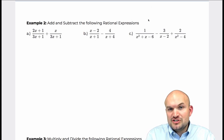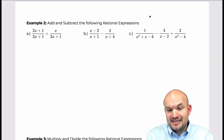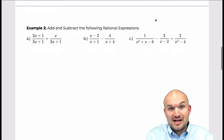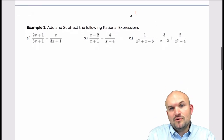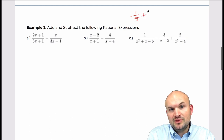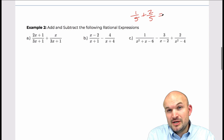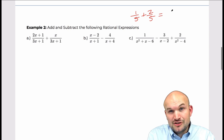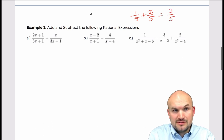So just a quick review on adding and subtracting fractions. If I have one-fifth plus two-fifths, since they have the same common denominator, we just add the numerators and keep the denominator.